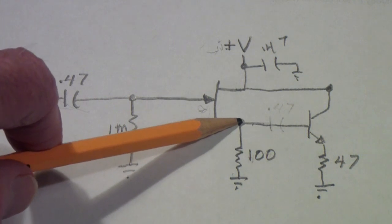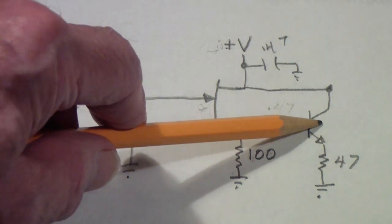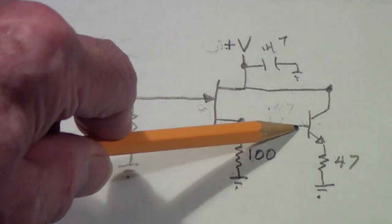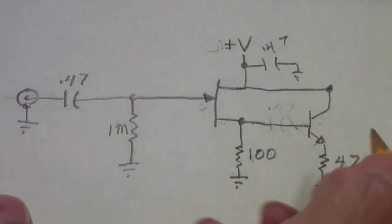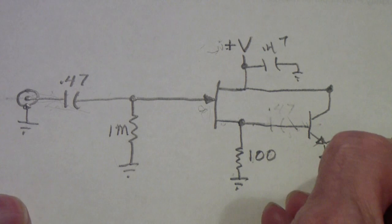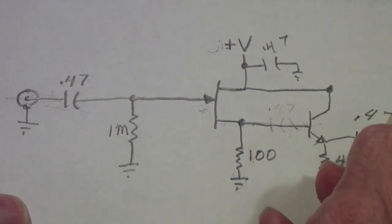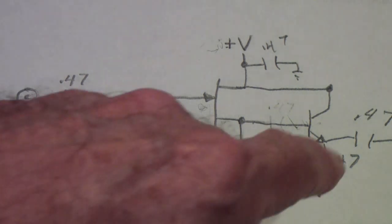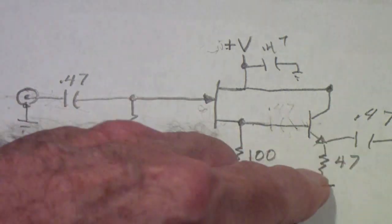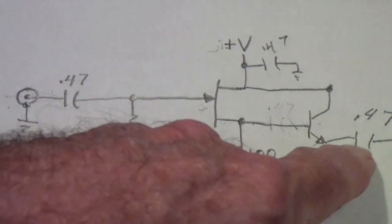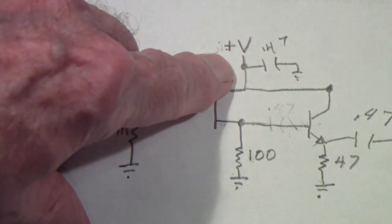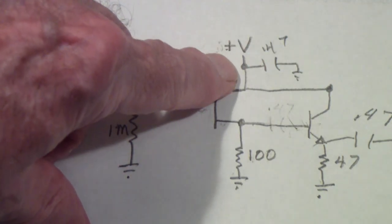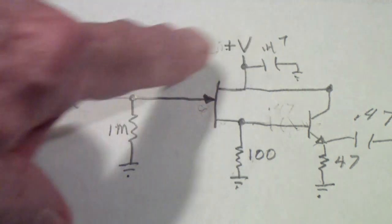Then the source is connected to the gate of this transistor, which is a 3904, 2N3904, and the output is a 47 ohm resistor. And I haven't shown it here, but there's a capacitor here of 0.47 also. And this one wouldn't need to be that big, but nonetheless I use 0.47s throughout, even the bypass capacitor for the VDD or the drain voltage is a 0.47.